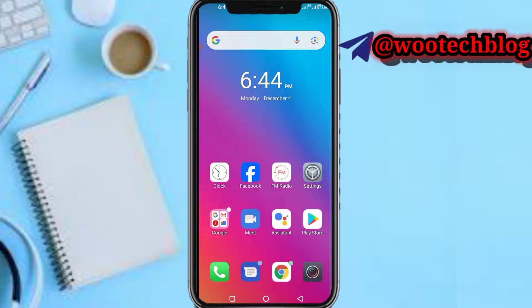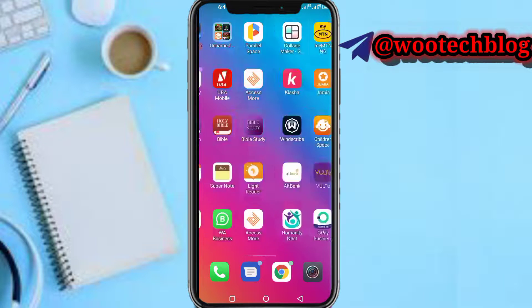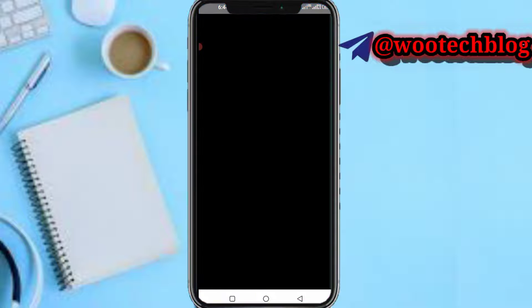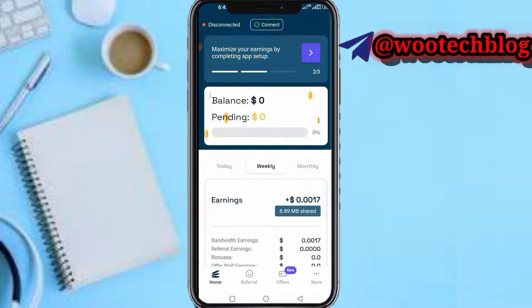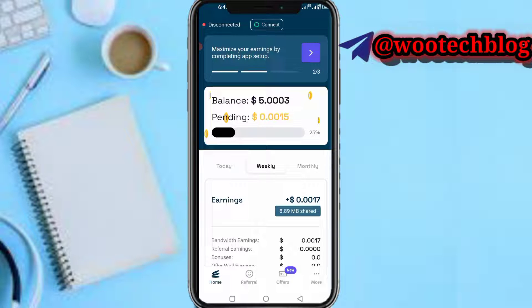Let's proceed and head over to the YePocket app. If you are new to YePocket, some apps are allowed to make money by sharing your internet bandwidth with them. So if you don't share internet with them, you won't be able to make money — that's the reason you share internet with them.